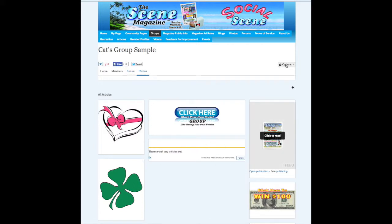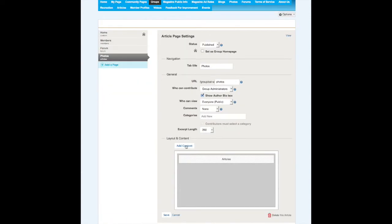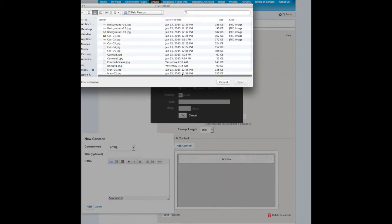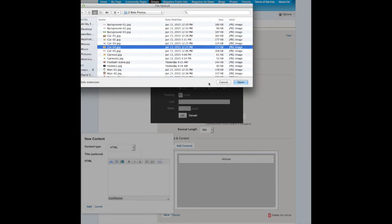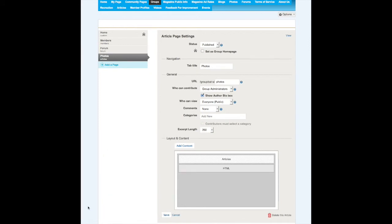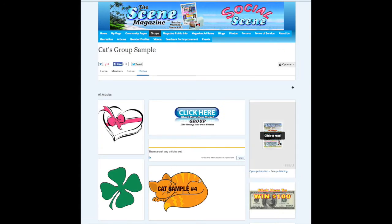So there's nothing on the photos page yet. If we go to Manage Pages and go to our photos page, we're going to add content. You know how to put your photos in — we're just going to click on a picture of a cat, add it, save it, and then view it. So now here's your photo page.